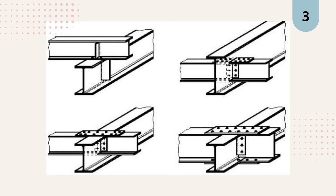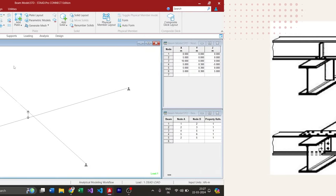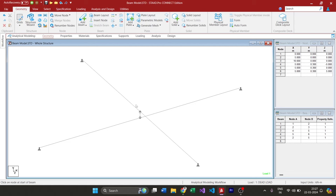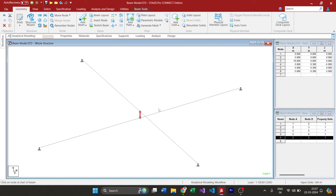So how to model these types of conditions in STAAD? Usually, we have the bottom beam and the top beam, and we connect these two beams with a small stub for the force transfer. We apply the loads on the top member so that through this stub the force gets transferred to the bottom member. This is what most engineers would be doing in practice, but there is a more effective way to achieve this.